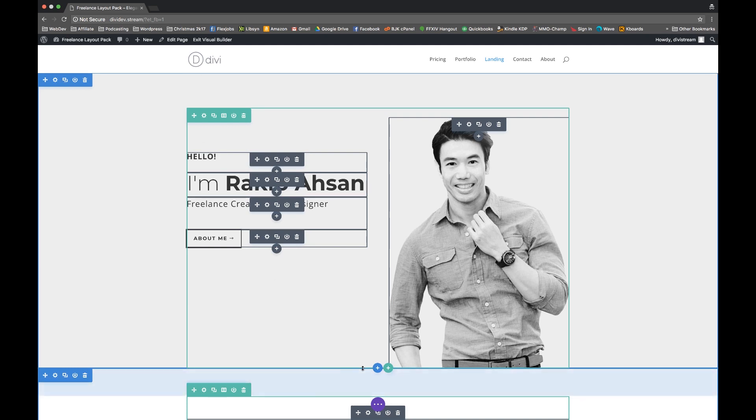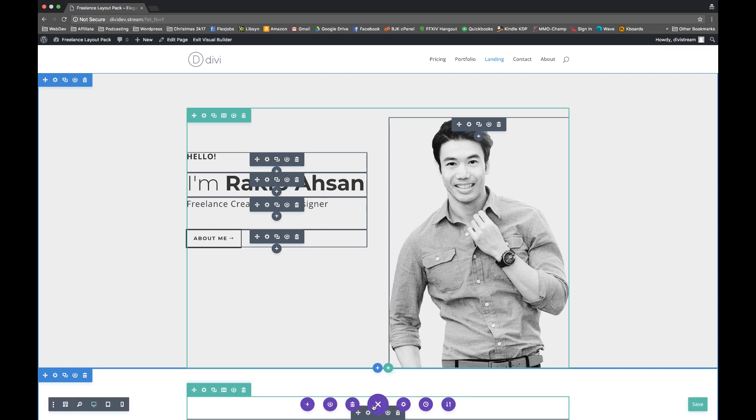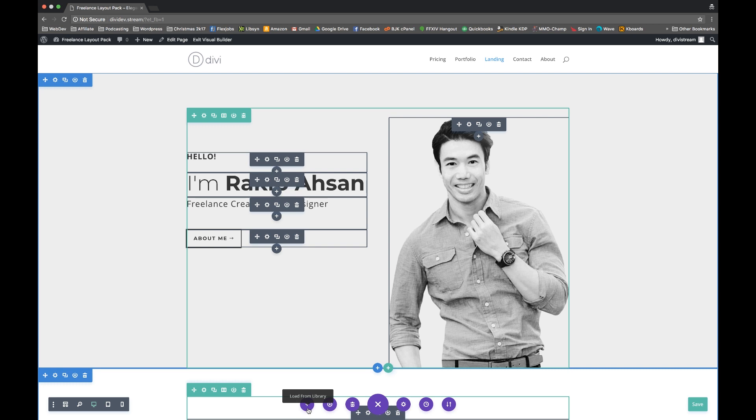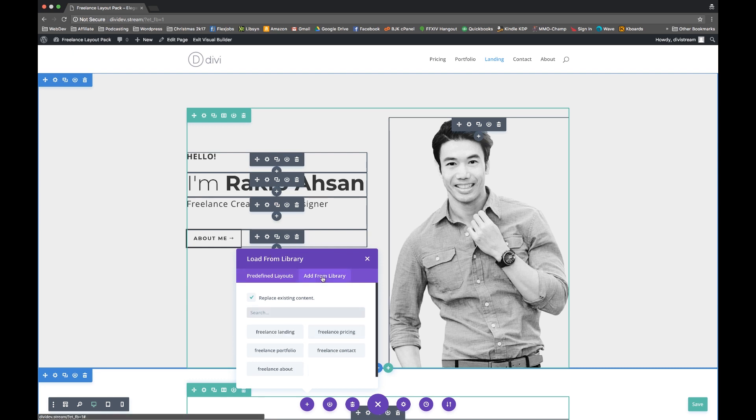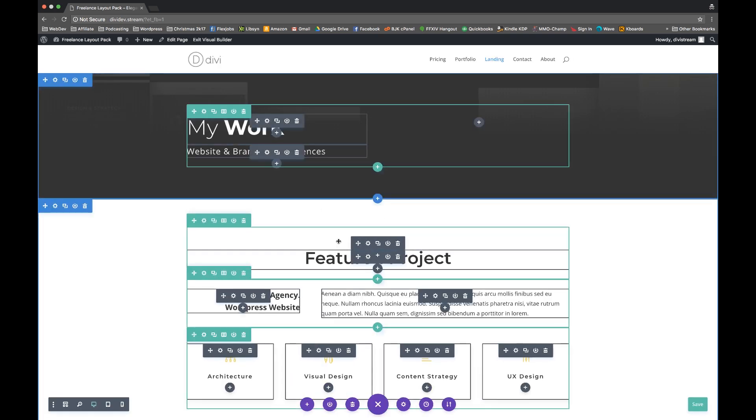So in order to install a new layout pack from here, or a new layout rather from your library here, you go down to the purple ellipsis. And as you move it out, you're going to hit the plus sign that comes here again. It's the same thing. You're going to have the load from library modal pop up and you're going to add from library again. Now let's say I wanted to get a portfolio page on here.